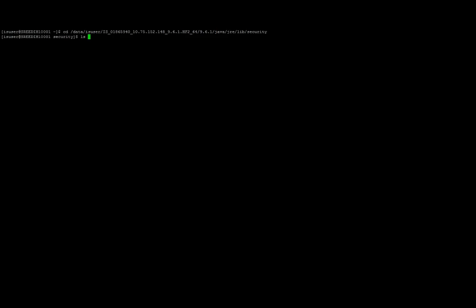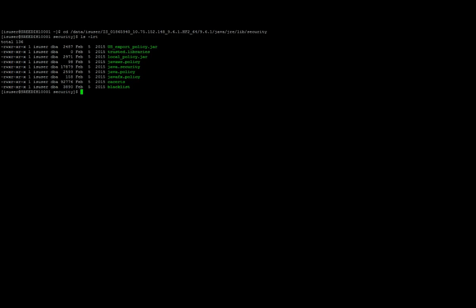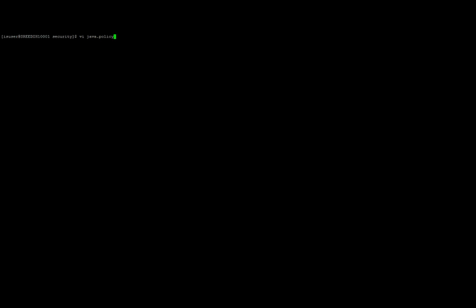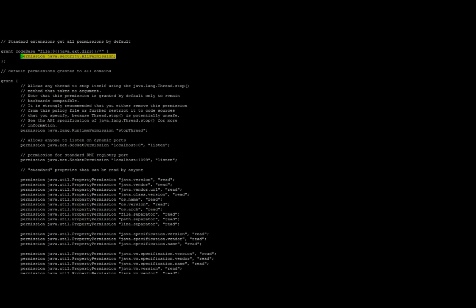The file name is java.policy. Here I need to find the pattern permission java.security.allpermissions. So that's a standard extension to get all the permissions by default and which would be in the grant section. And here as I can see that it is already added, so I don't need to do anything different here. This pretty much takes care of everything that we need to do.